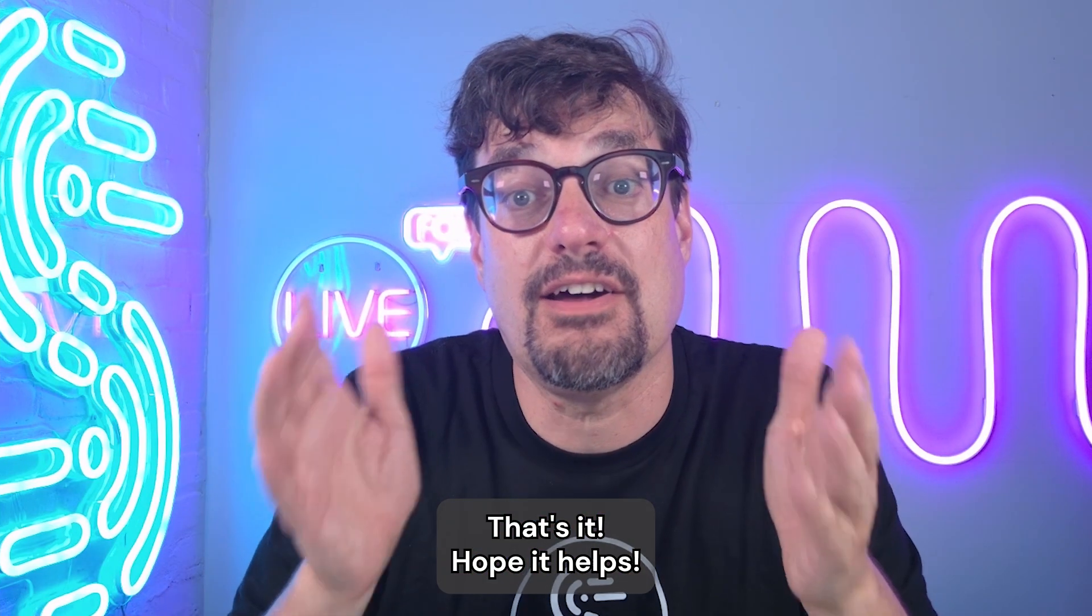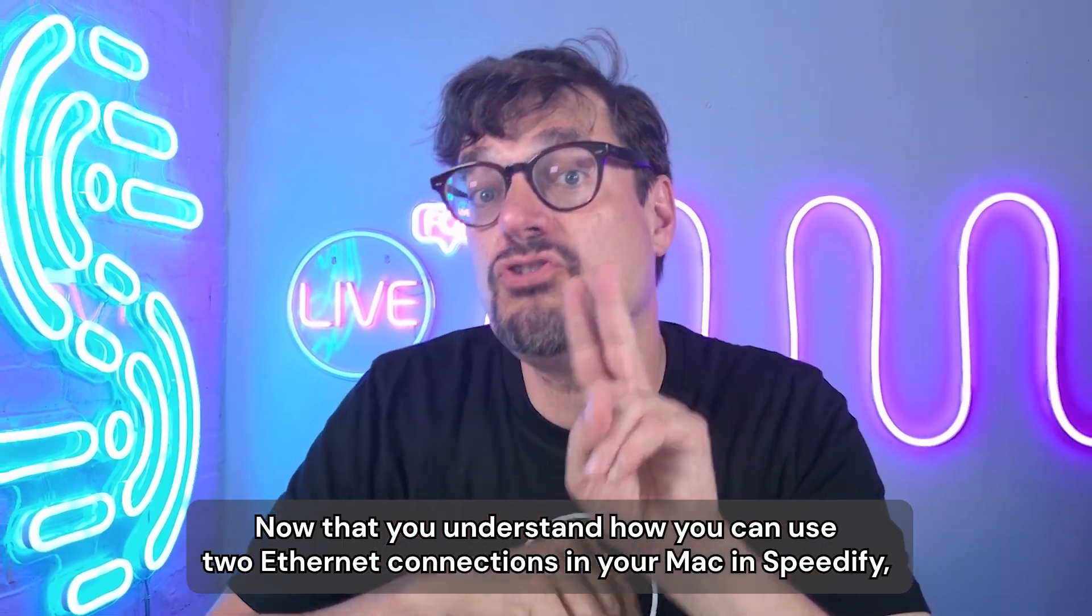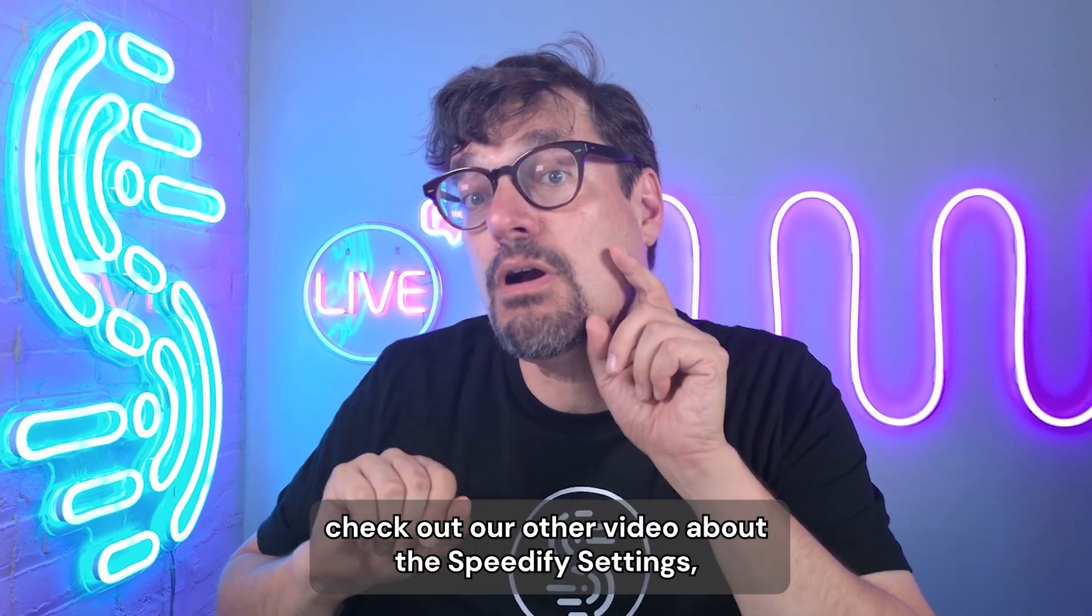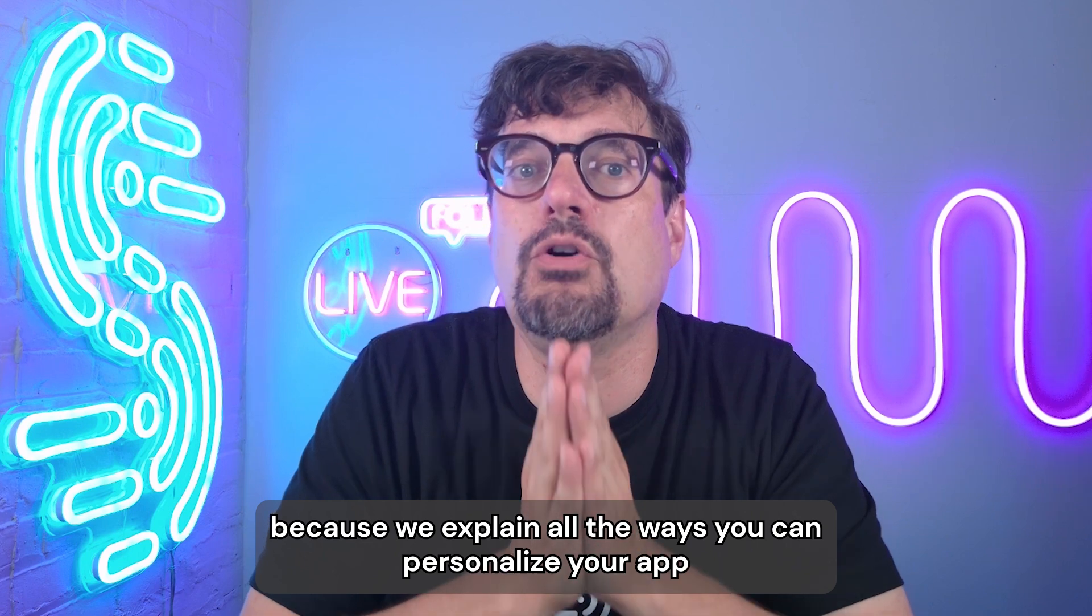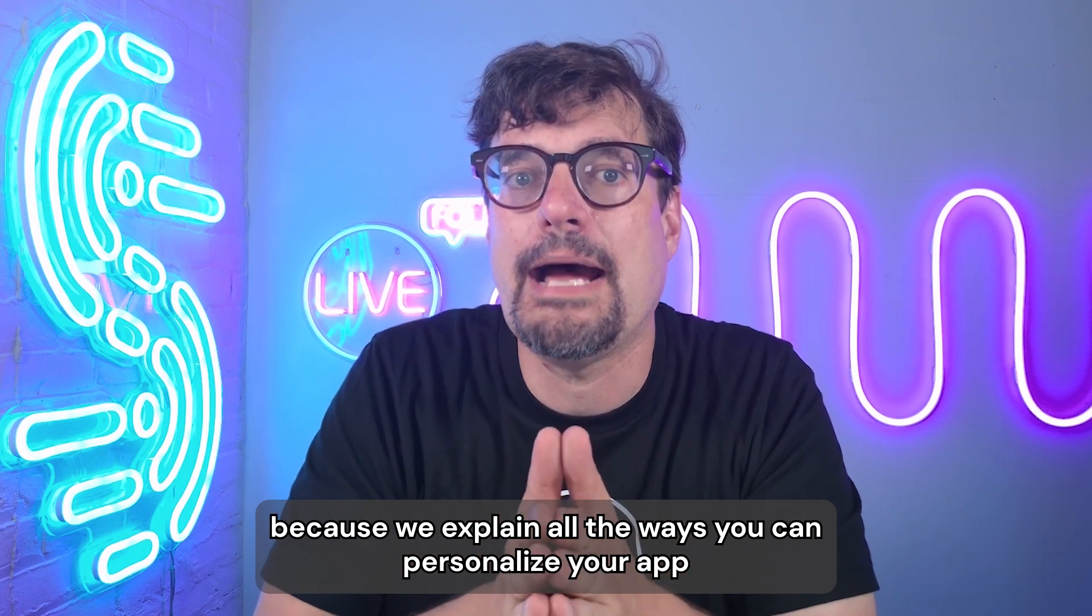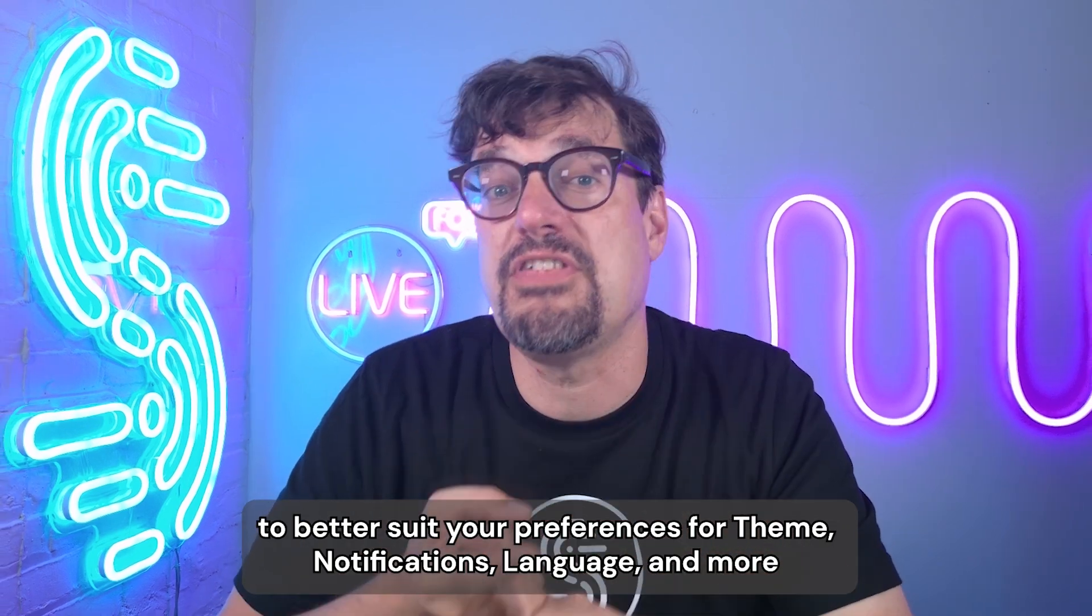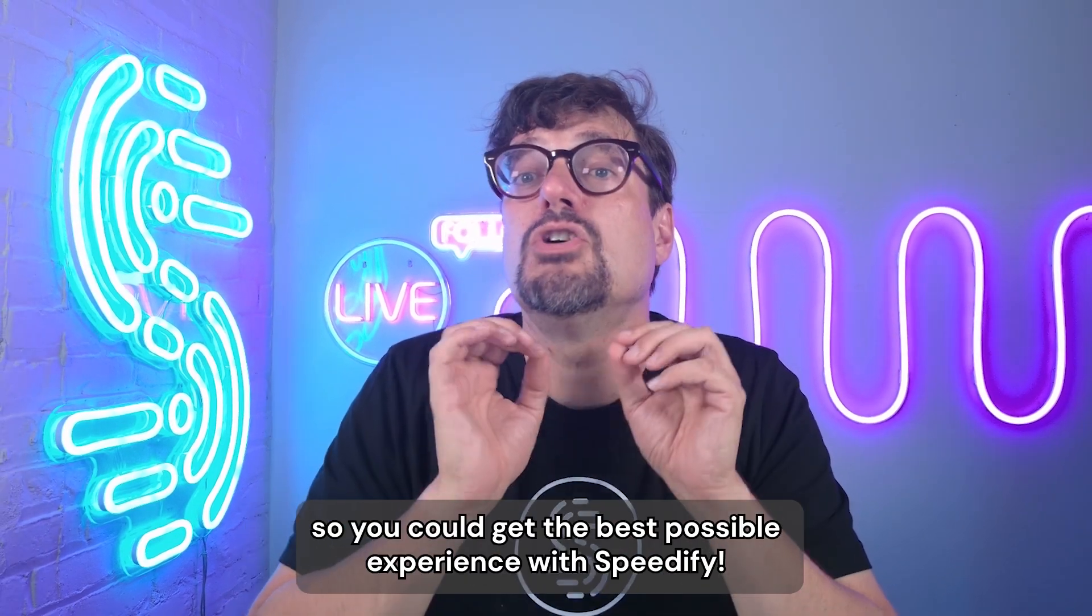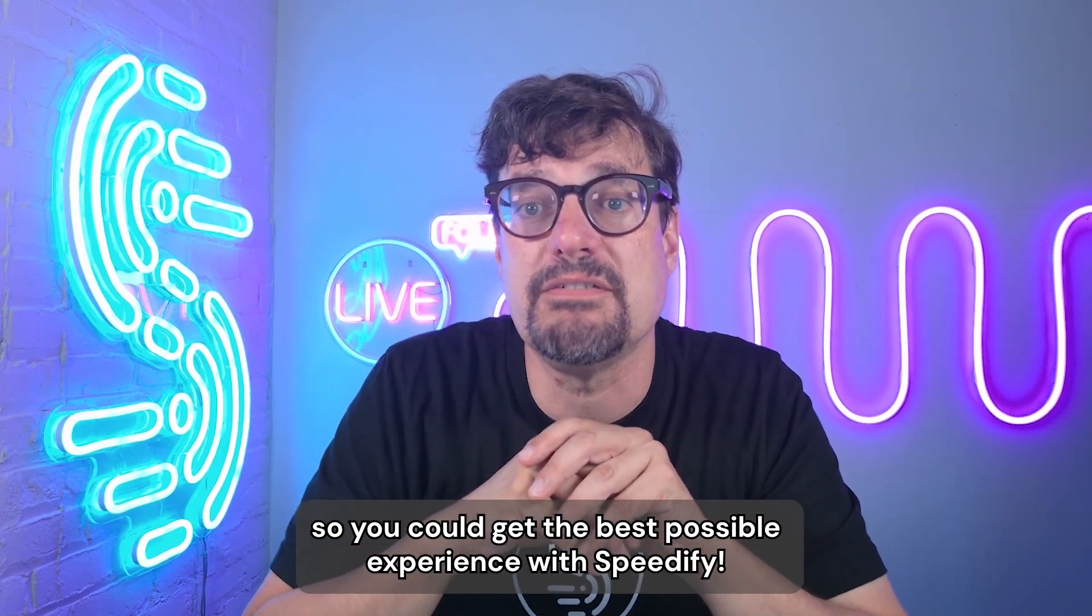That's it. Hope it helps. Now that you understand how you can use two Ethernet connections in your Mac and Speedify, check out our other video about the Speedify settings, because we explain all the ways you can personalize your app to better suit your preferences for theme, notifications, language, and more. So you can get the best possible experience with Speedify.